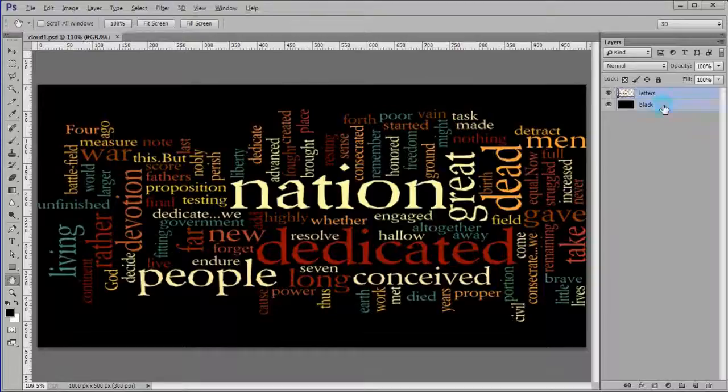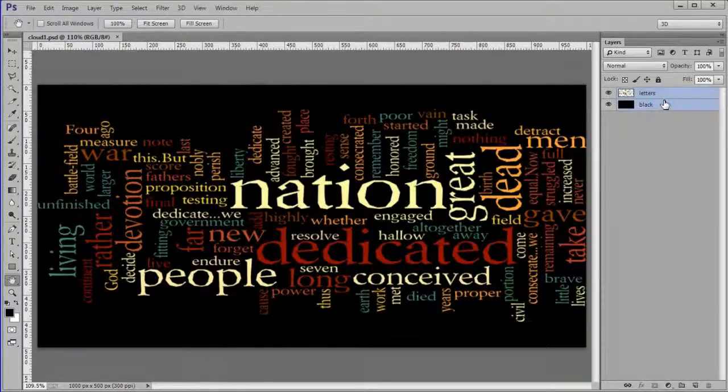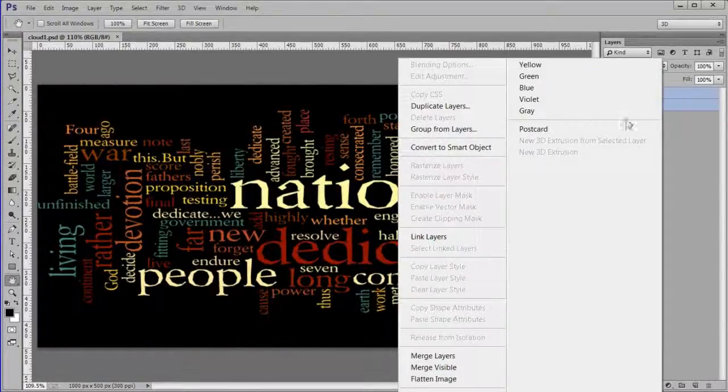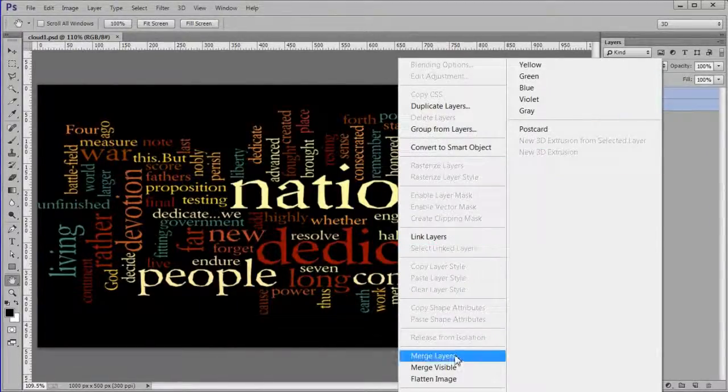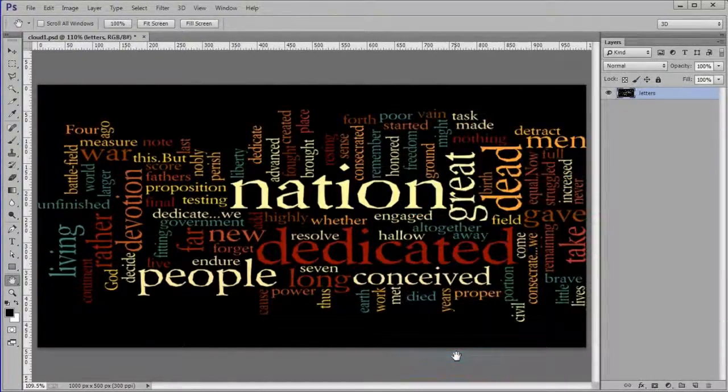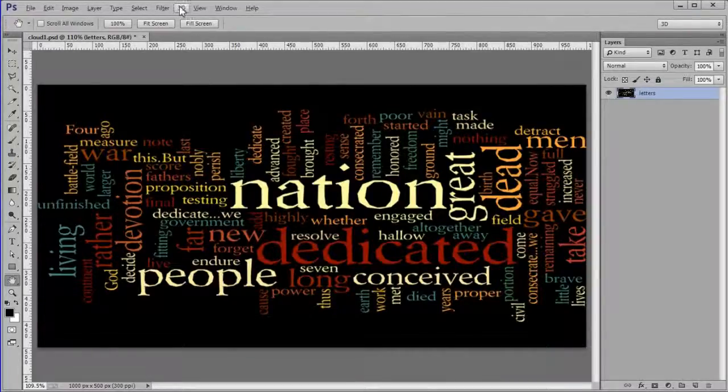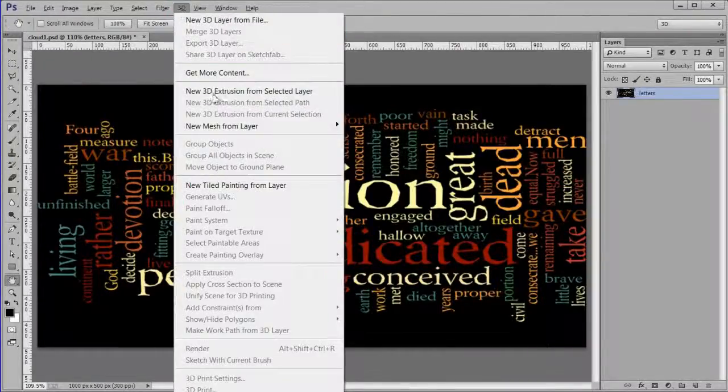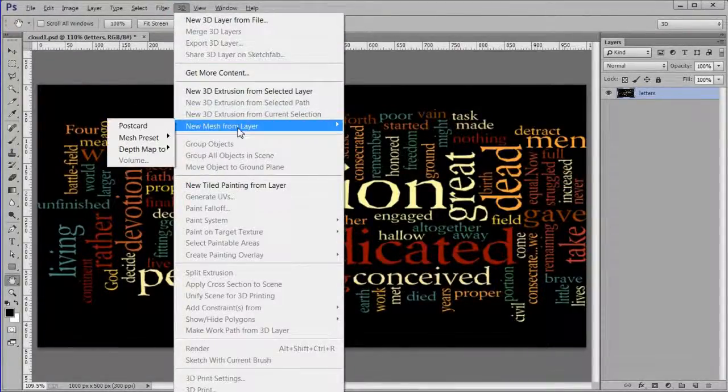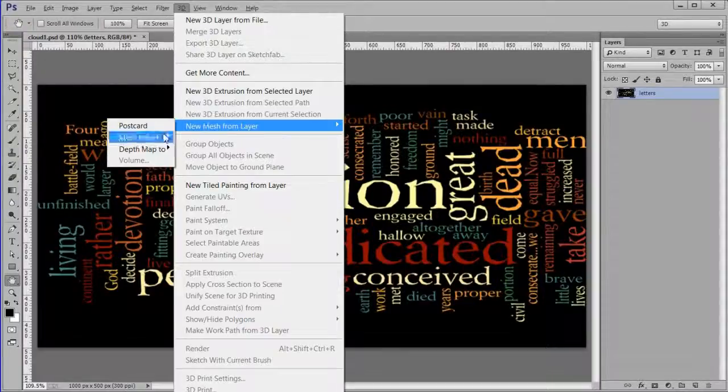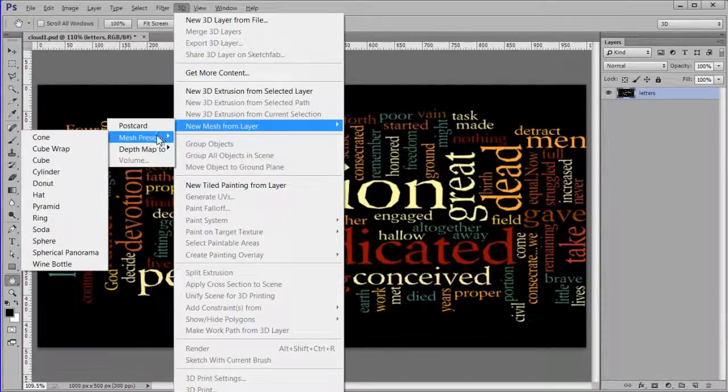Merge the two layers. Choose 3D, new mesh from layer, mesh preset, sphere.